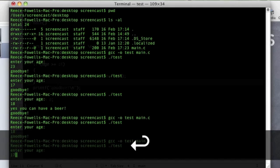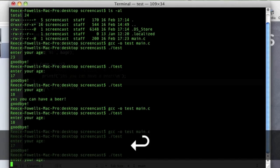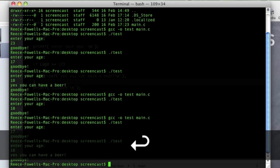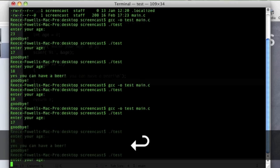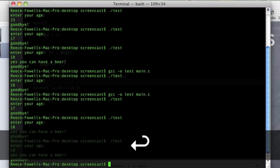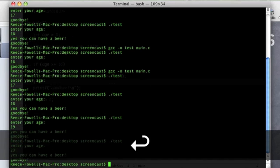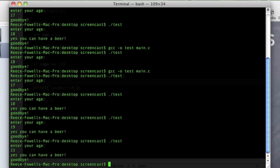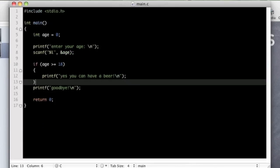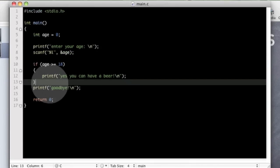So if I put 17 it just says goodbye. If I put 18, yes I can have a beer. If I put 19, yes you can have a beer. If I put 23, whatever, yes you can have a beer. So whatever number you put in, as long as it's 18 or greater, then you can have a beer here.